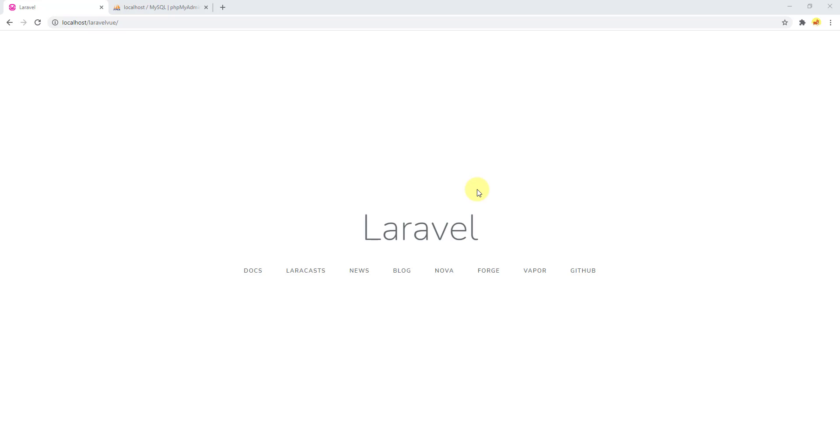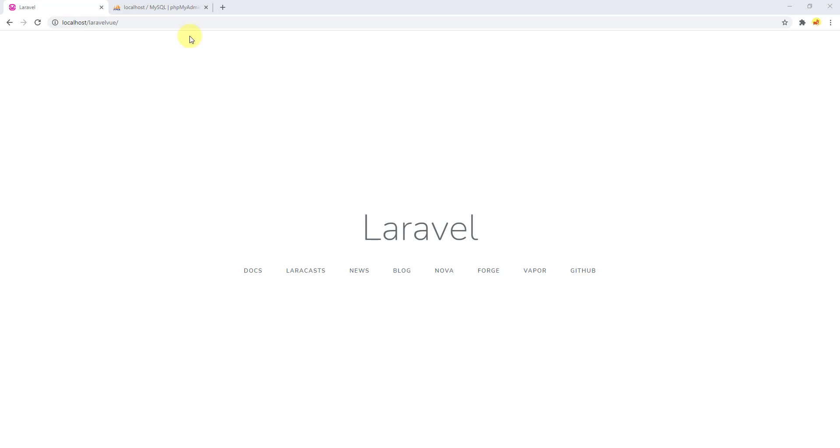If you remember, in our last video we removed the public from the URL and accessed our project with WAMP server. This kind of approach has some disadvantages, and one of that disadvantage is that now our .env file is not secure.